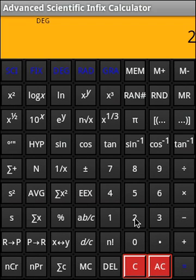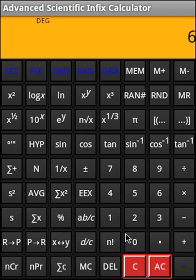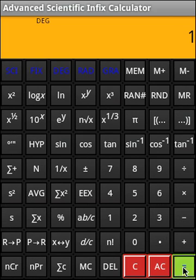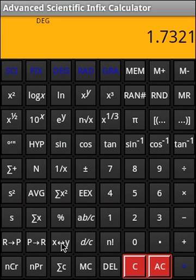And our degree is 60. So we're doing a polar to rectangular. So this is the value of x. And now, if you click on this, so that is the value of the y.